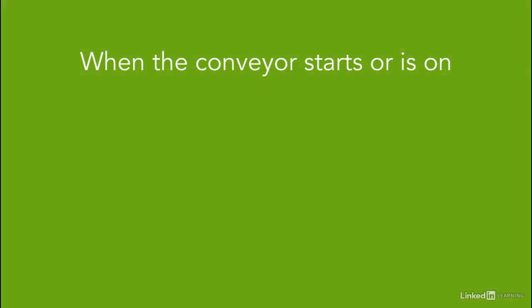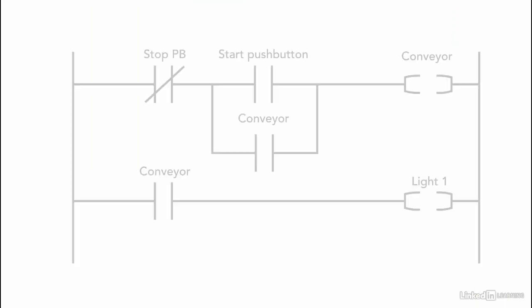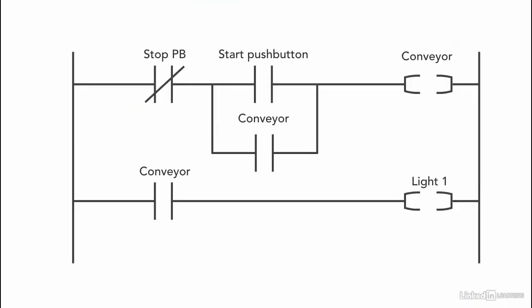Next we need to program that when the conveyor starts, when the conveyor is on, two green lights indicating that the conveyor is working. So we have one input and two outputs. The input in this case is the conveyor memory bits. Remember that inputs and outputs can be internal bits.